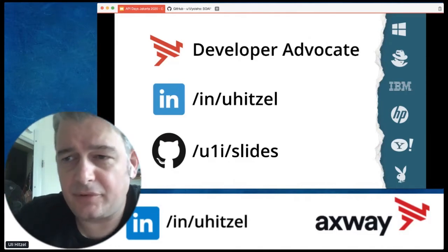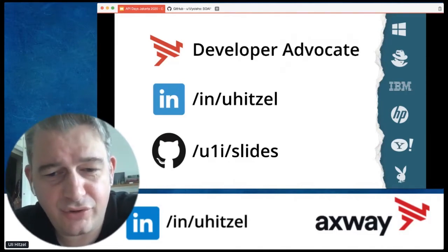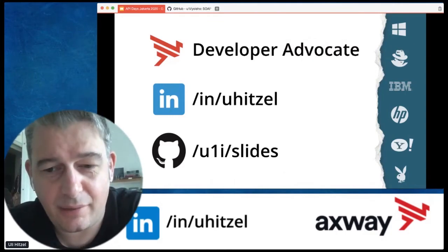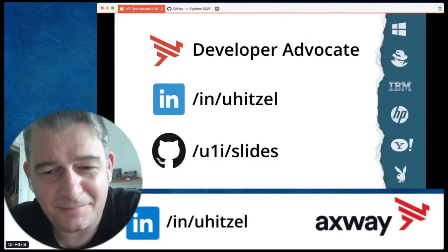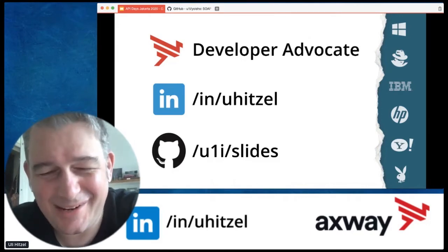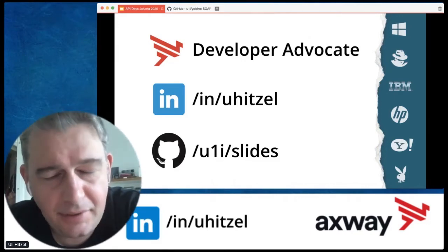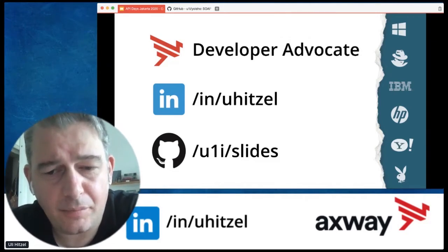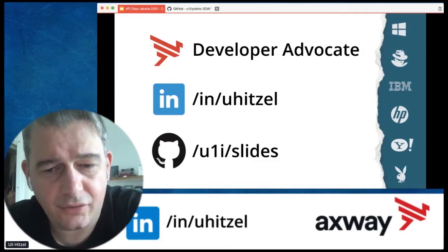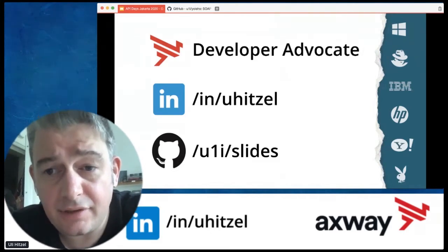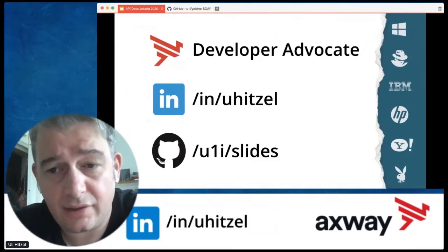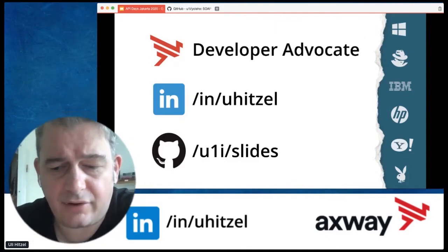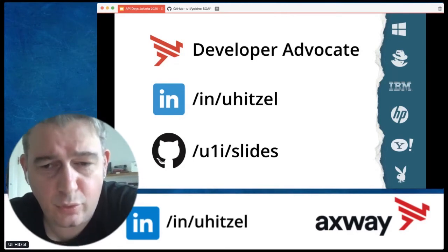Typically all the slides that I present at my meetups are on my GitHub repository. The handle is 'ulislides,' and even the deck for the presentation you're seeing right now is already available on that repository. I invite you to check it out there.